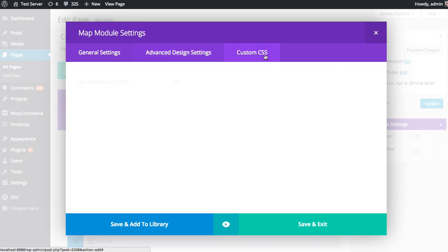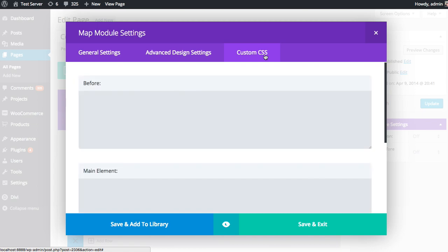And if you're CSS savvy, you can add custom CSS directly to the module as well. For example, maybe you want to add a border or something like that. If you know CSS, that only takes a couple seconds.